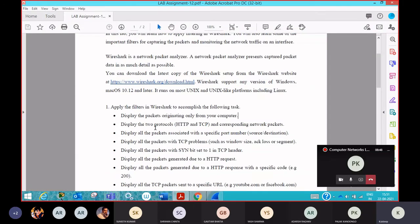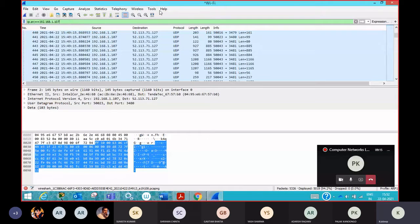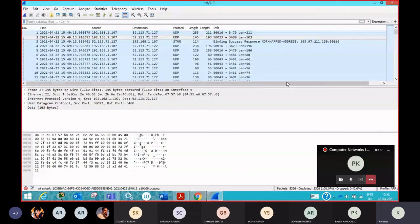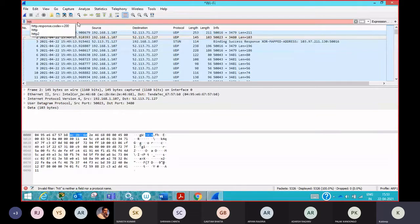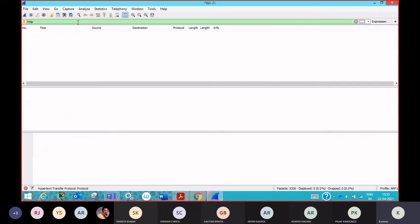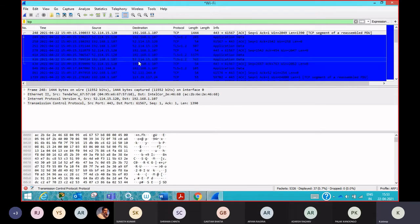Now coming to question number two — display the two protocols HTTP and TCP and corresponding network packets. So basically we need to filter two protocol packets simultaneously: HTTP packets as well as TCP packets. To proceed, we need to apply some filter. First, we need to clear this and check whether any HTTP packets are captured. You can see there are no HTTP packets, but TCP packets are there.